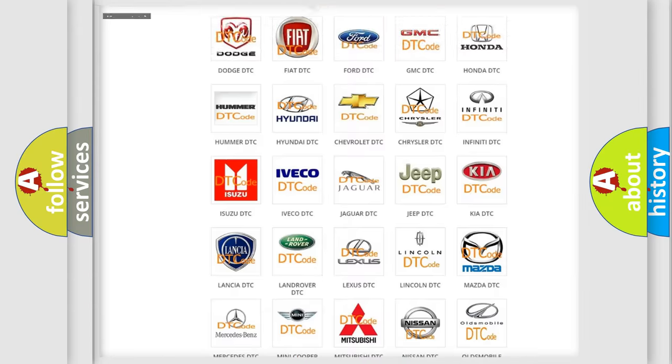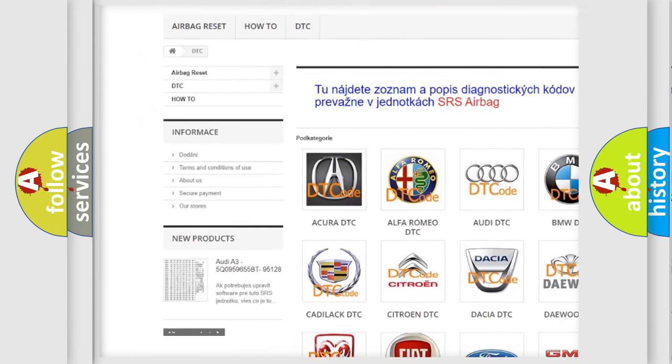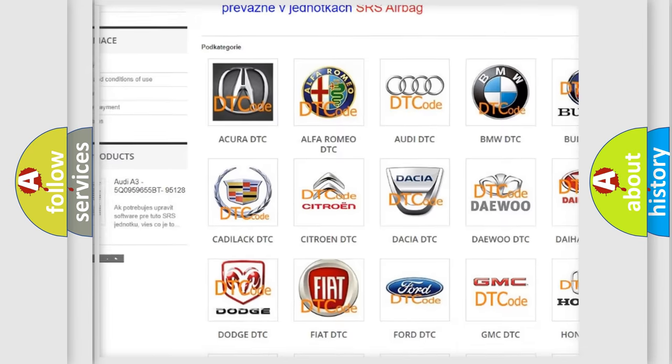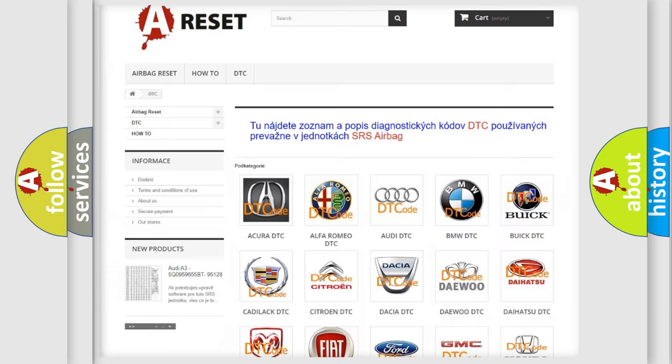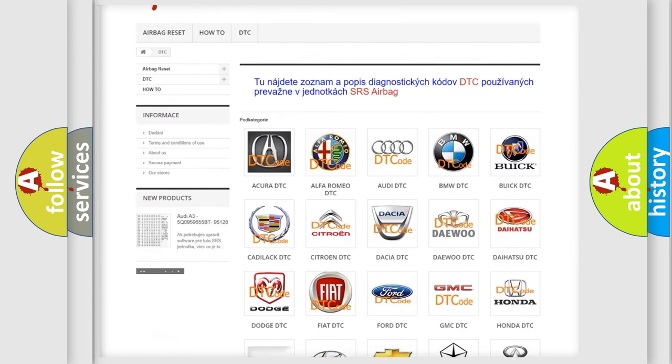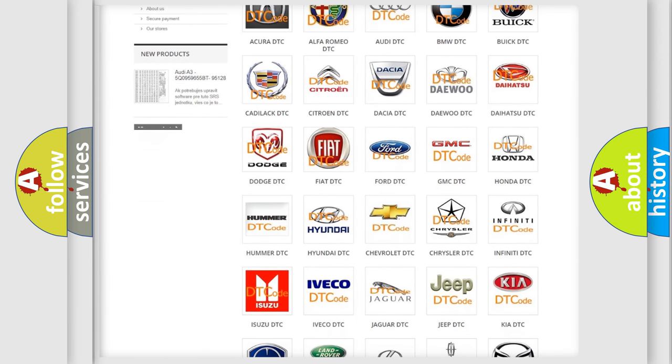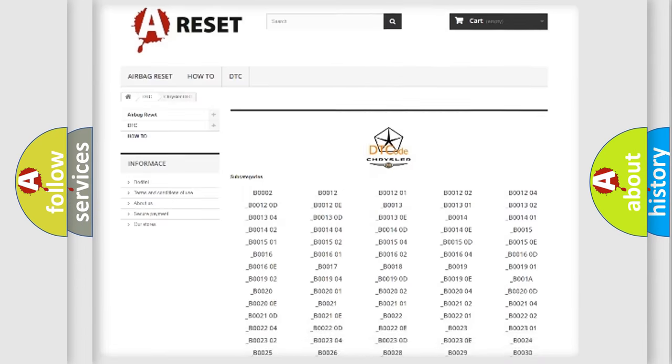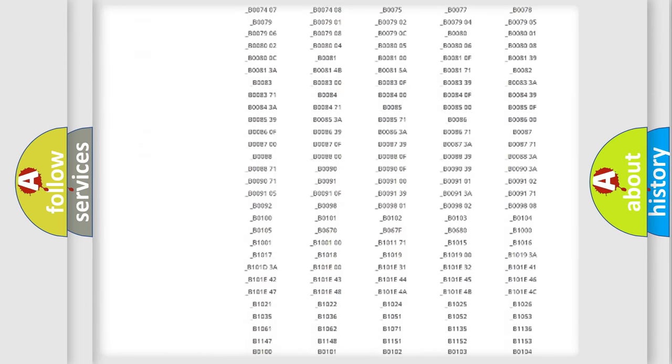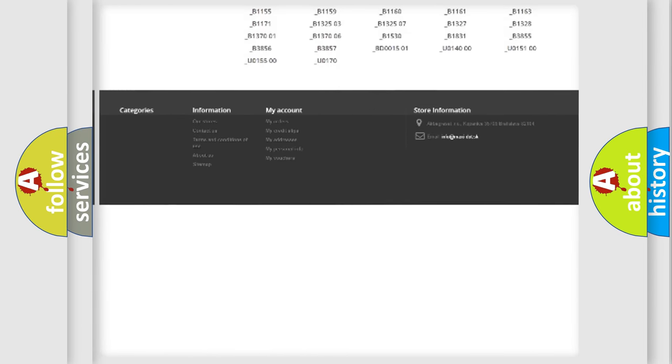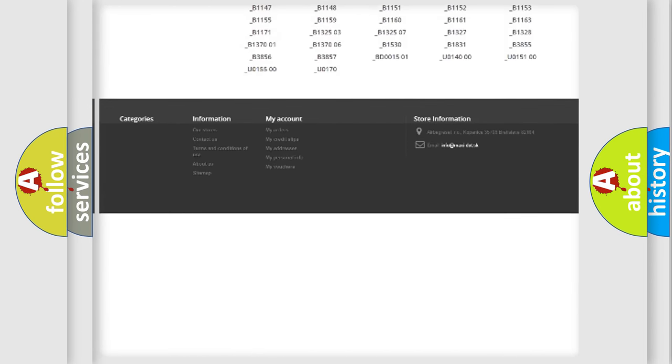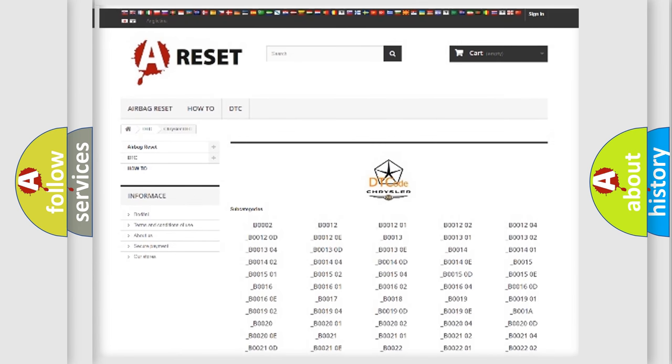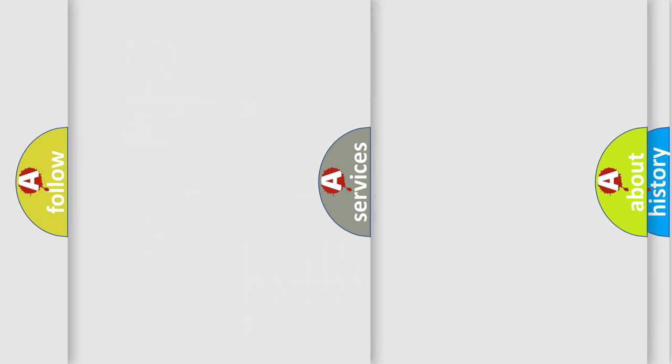Our website airbagreset.sk produces useful videos for you. You do not have to go through the OBD-II protocol anymore to know how to troubleshoot any car breakdown. You will find all the diagnostic codes that can be diagnosed in Chrysler vehicles.